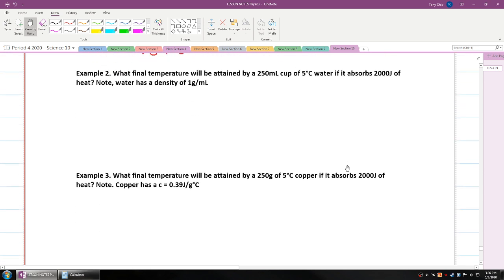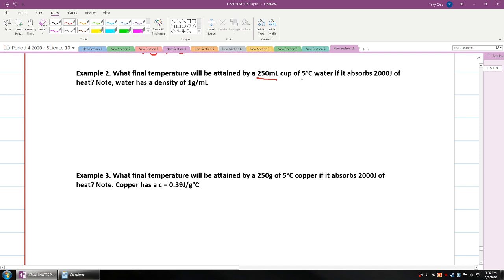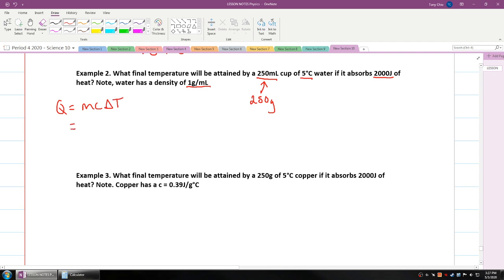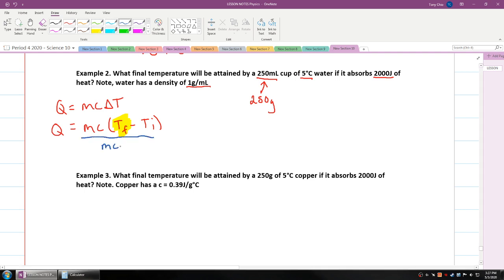Let's look at example number two. What final temperature will be attained by a 250-milliliter cup of water at 5 degrees Celsius if it absorbs 2,000 joules? Note that the density of water is 1 gram per milliliter, so 250 milliliters is also 250 grams. We use Q = mc(T_final − T_initial) and solve for T_final by dividing both sides by mass and c.